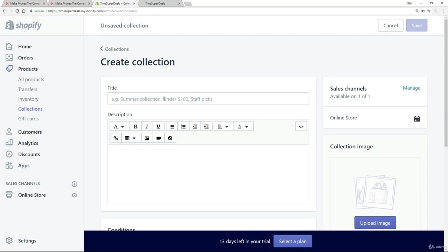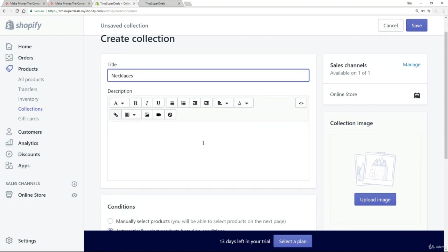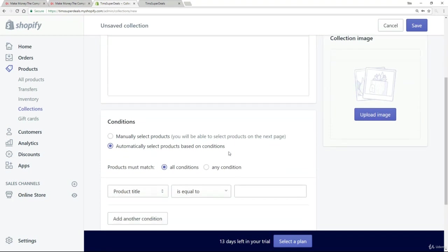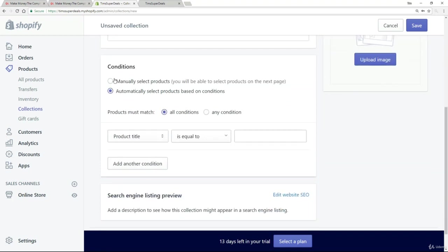And I'm going to call this collection necklaces. Now, there's various things you can do with the collection that I'm going to leave to one side just for the moment. But you could describe it, you can add an image. But what I want to show you here are the conditions, because by default is set to automatically select product based on conditions.